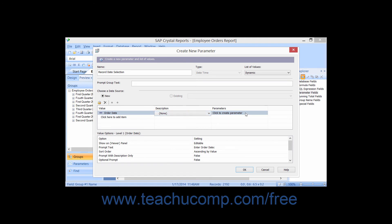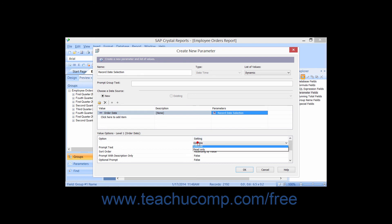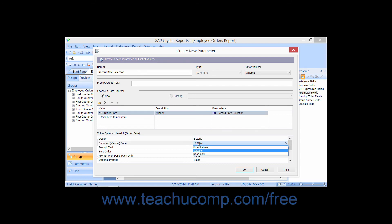In the Parameter column, you can click on a value to unbind it or bind it to the parameter. Once you have set your value list, you can set the desired options for each value in the Options area. The choices from which you can select change depending on whether or not you selected static or dynamic value fields.